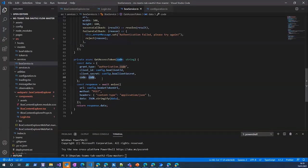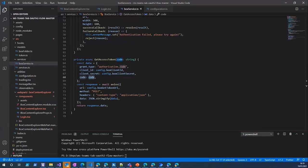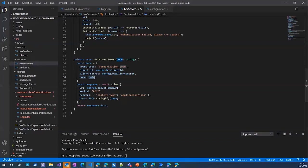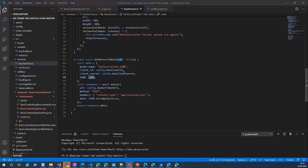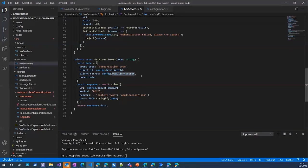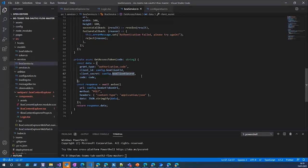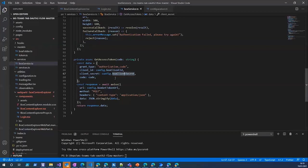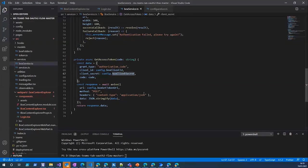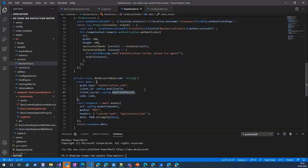Because we are using authorization code flow, we get the code which we need to exchange for an access token. So here I make another call where the grant type is authorization code. We have the Box client ID and Box client secret and also the code we got from the authorization server, and we can use that to get the access token. This is not recommended to keep the client secret and client ID in the client side. It's better to have server-side code, for example in Azure, that you can just send this code to the server side and get the access token back. But for this sample I just wanted to keep it simple and give you the idea how you can implement this authentication flow.